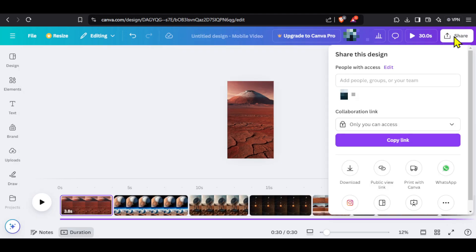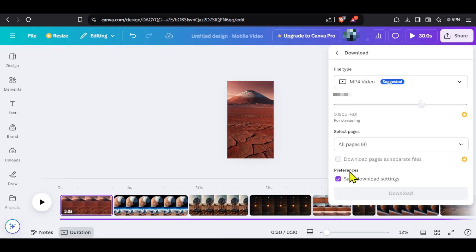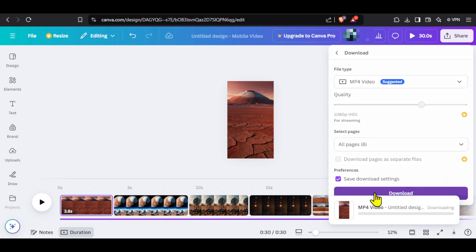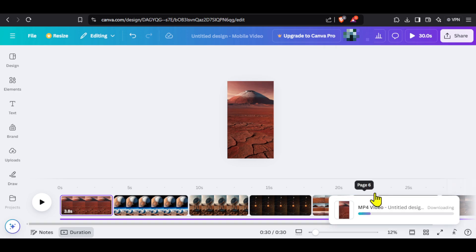To download the video, click on share and click download. Make sure MP4 is selected and click here on download. You can see our video is being downloaded.